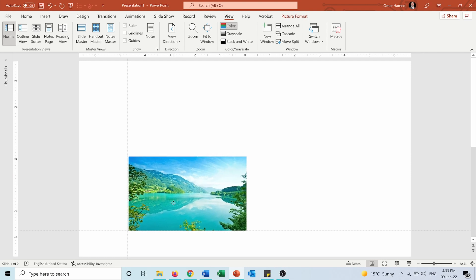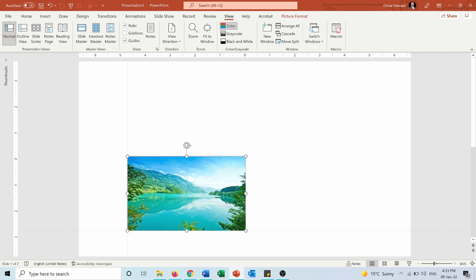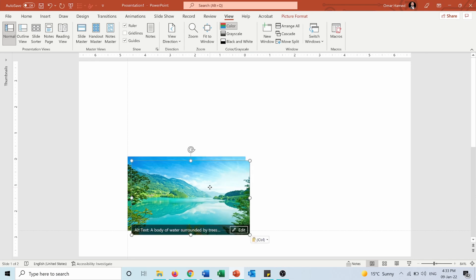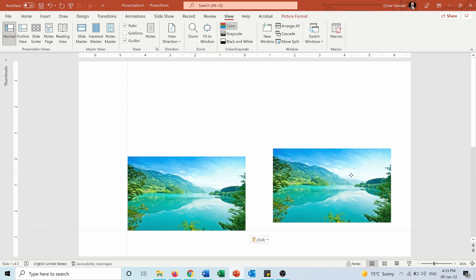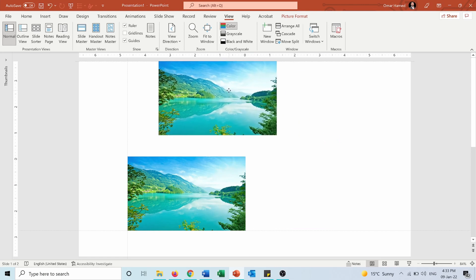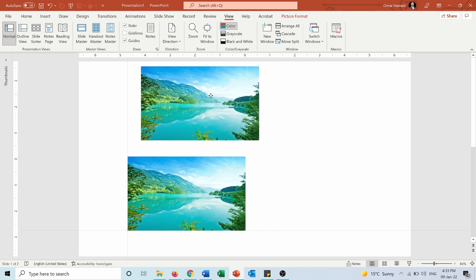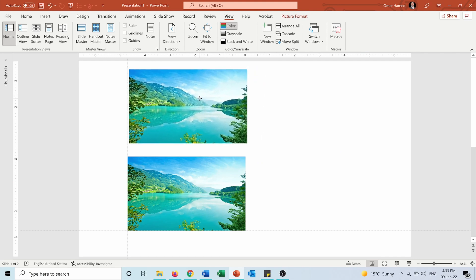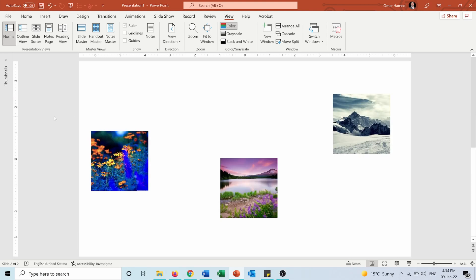I'll position the first picture here. Now if I want to position another picture on the same horizontal line, I'll follow this guide line. Both are now aligned horizontally. And to align vertically with the first one, I use the vertical guide line. Now I have three objects I want to position on this slide.